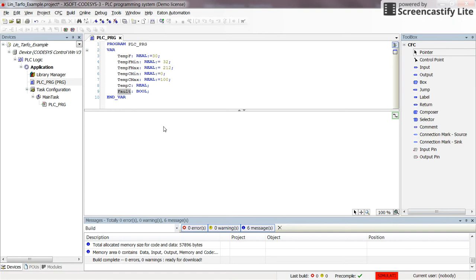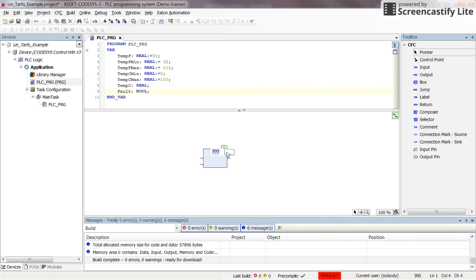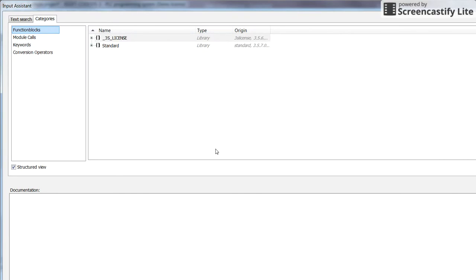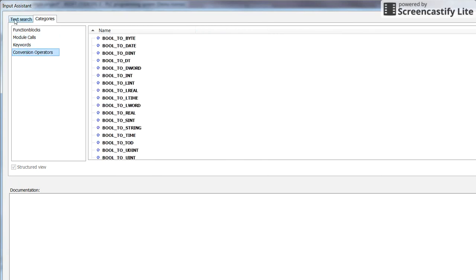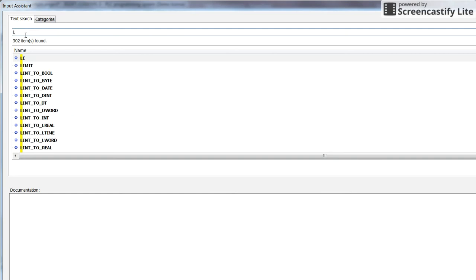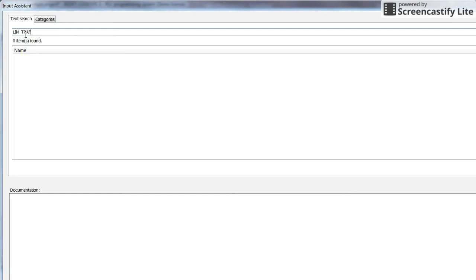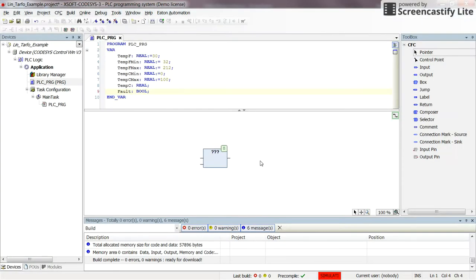Since the linear transformation is a function block in the CFC environment, I will insert a block and determine the type. If you look in the libraries already available, you will not find it there. That is because the linear transformation is part of the utility library, which is not added to the project by default — we need to add it manually.